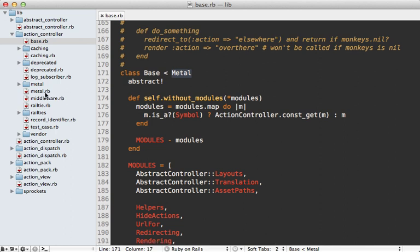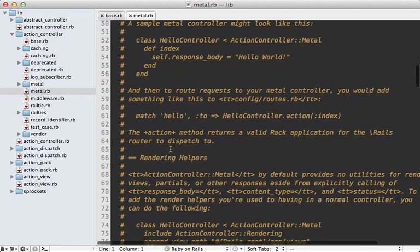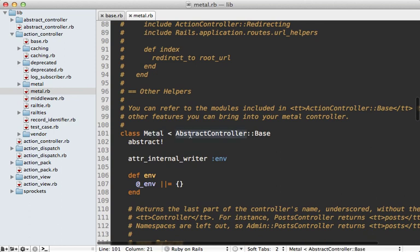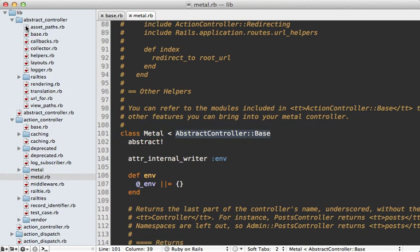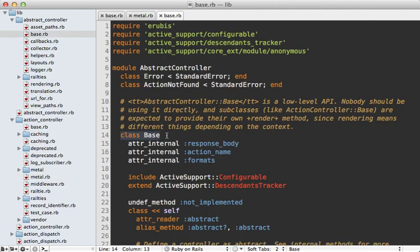This class inherits from yet another class called abstract controller base, which is defined up here. So these three classes are what we're going to primarily be focusing on in this episode.